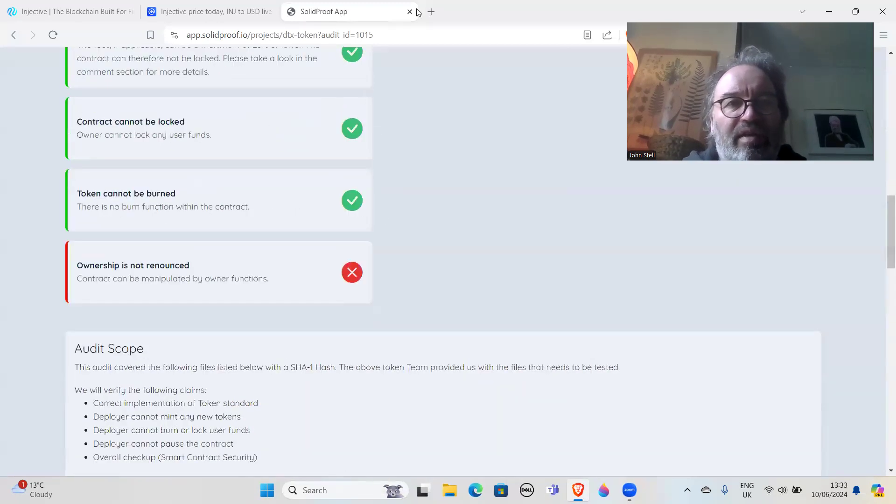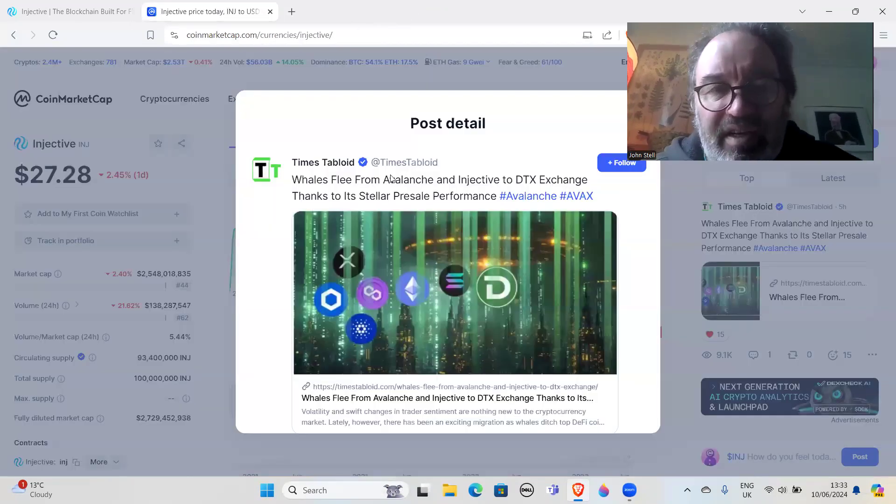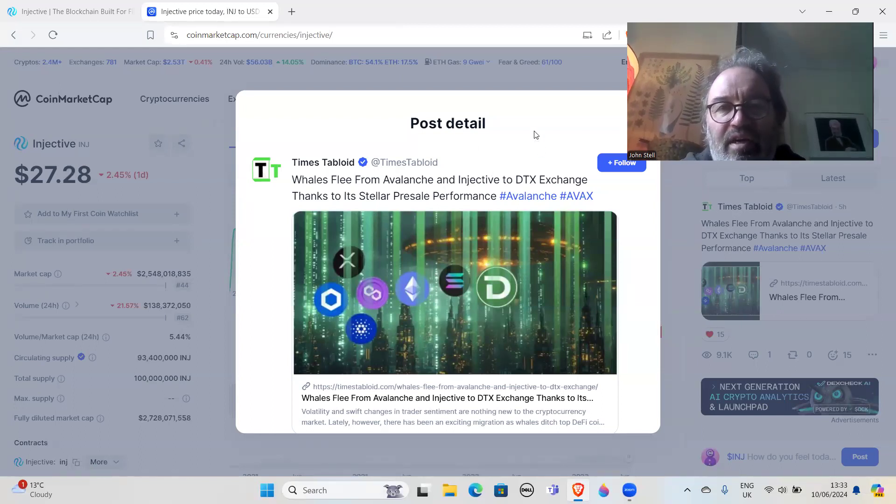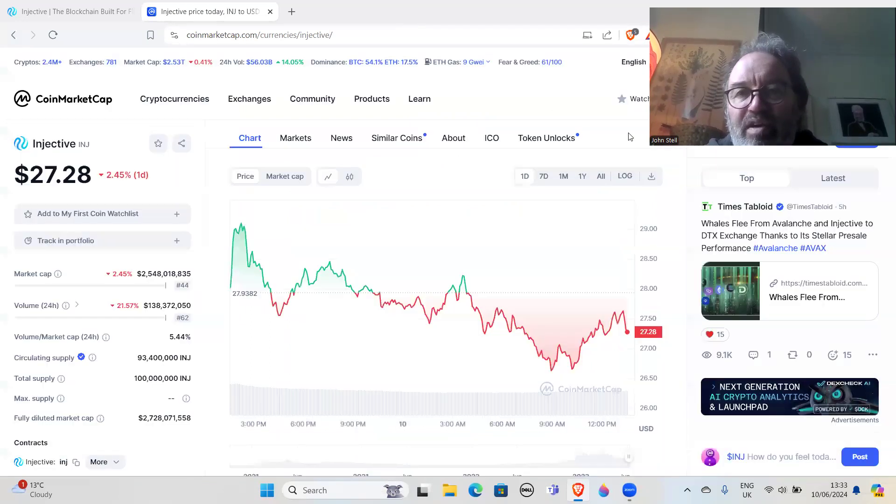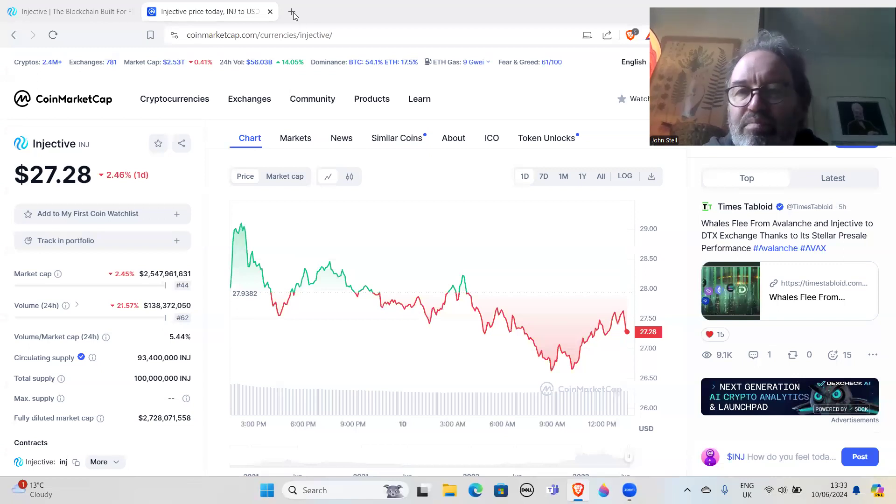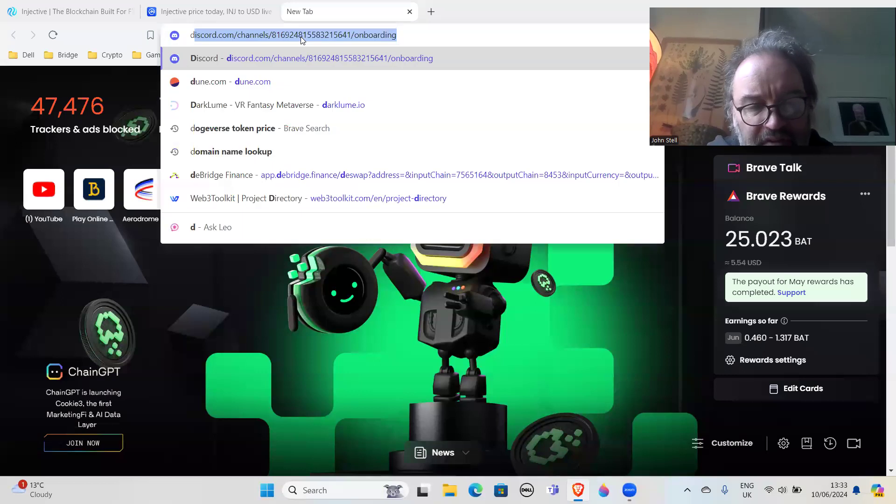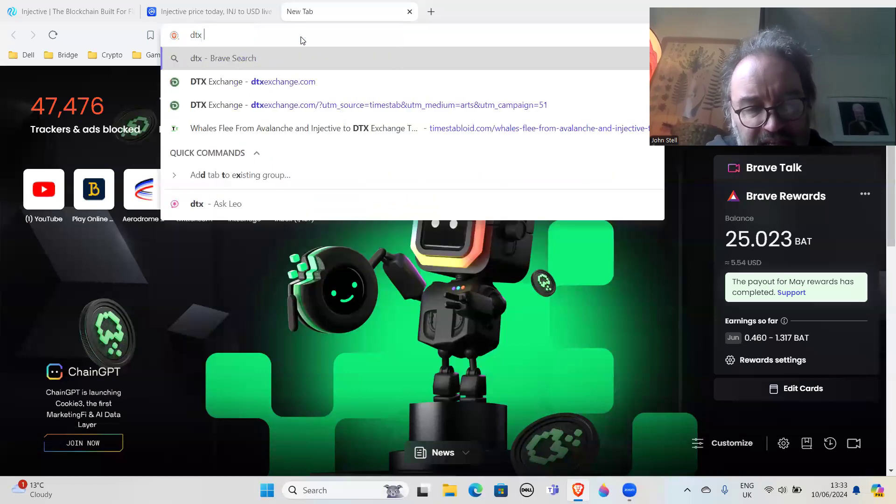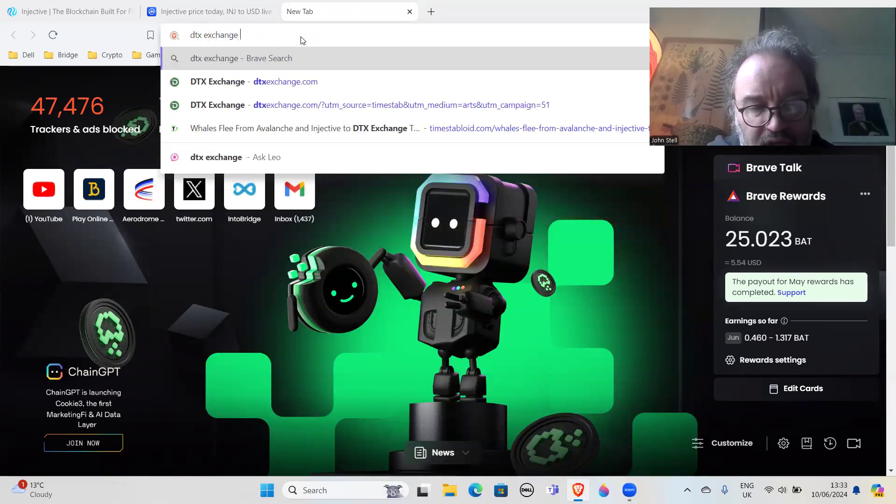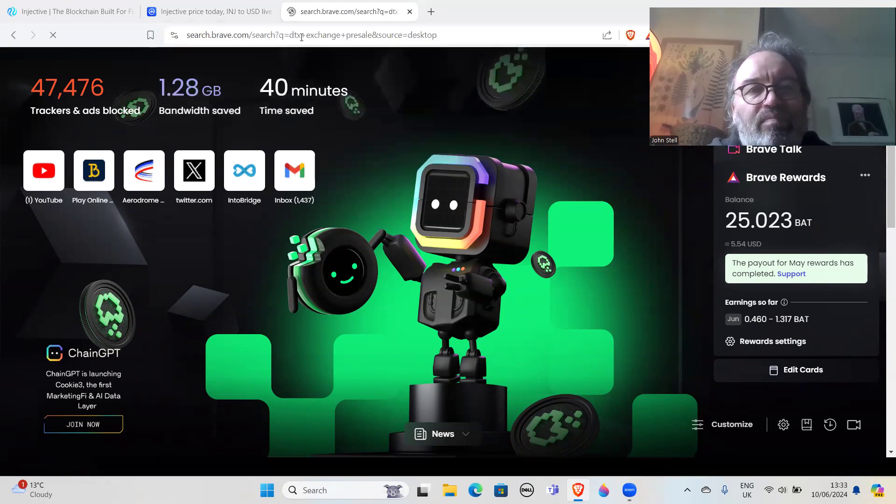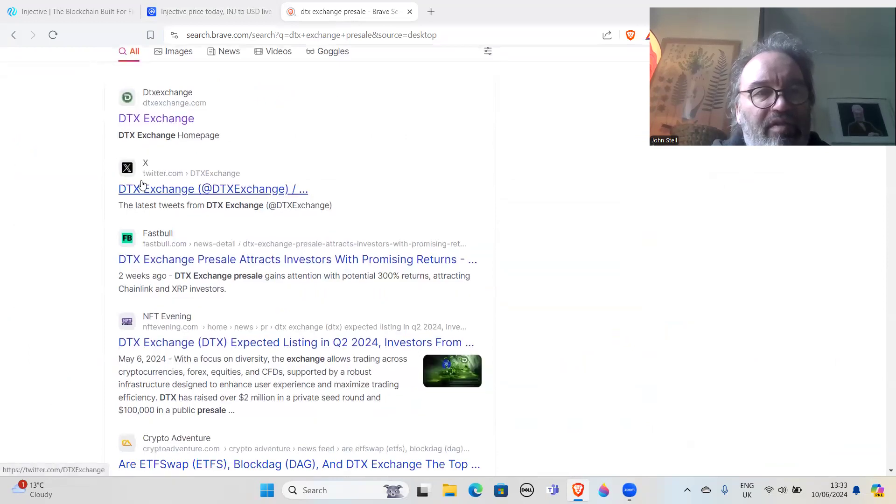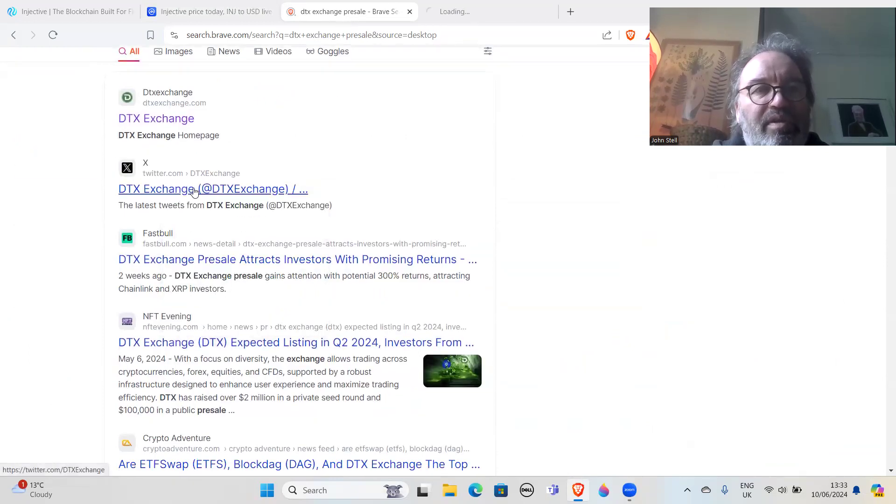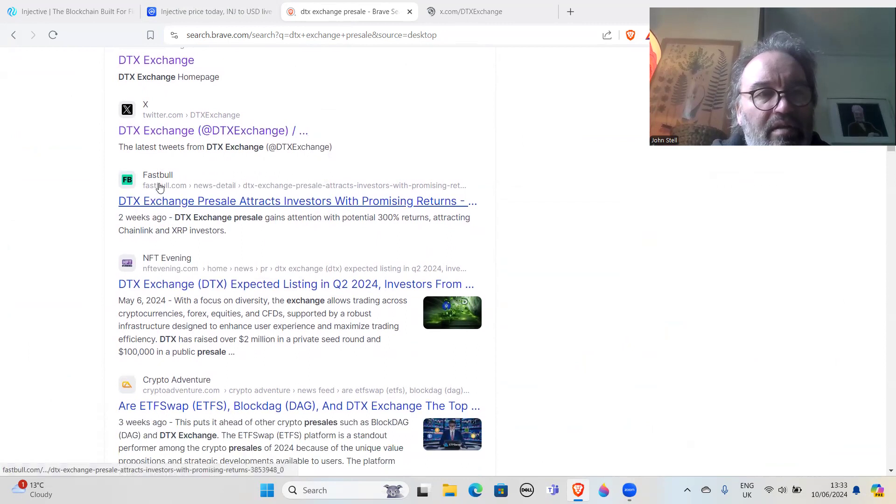Forget that then. It doesn't make any difference what the audit said, even if it said it's 100% brilliant. This is one to avoid. Let's have a look at where it's marketed elsewhere. DTX Exchange - so if I type DTX Exchange presale, I bet we get a lot of PR sites comparing it to two other coins. I'll have a look at the Twitter in a minute.